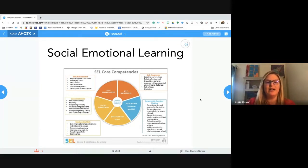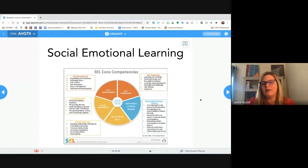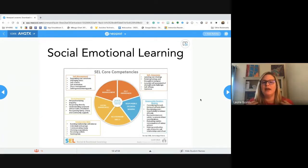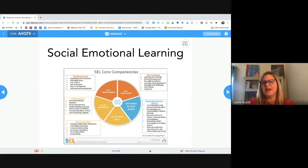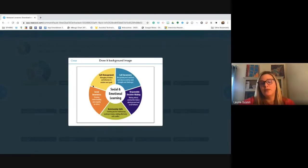When we talk about self-management, we're talking about emotions and handling stress. Social awareness is about empathy — do we understand how people feel, are we being kind? Relationship skills address how we deal with conflict and seek help. Responsible decision-making involves making the right social and ethical considerations in different situations. Self-awareness is knowing how we feel and how we can help ourselves when uncomfortable. On your screen, circle one or two that you're most concerned about for your students while they're home.